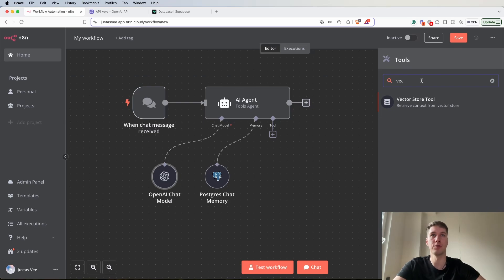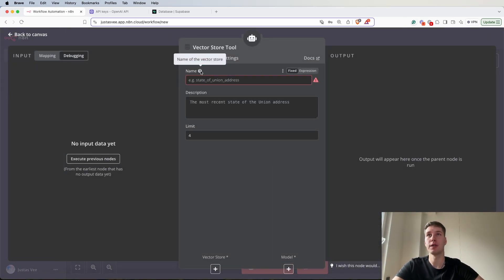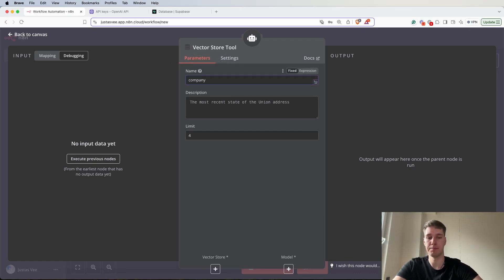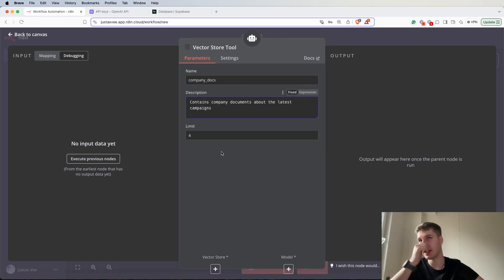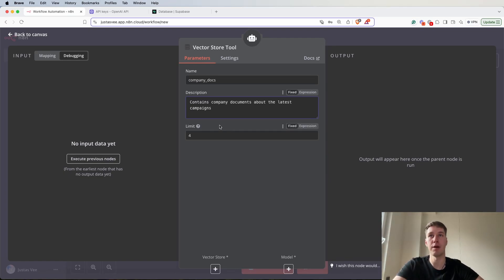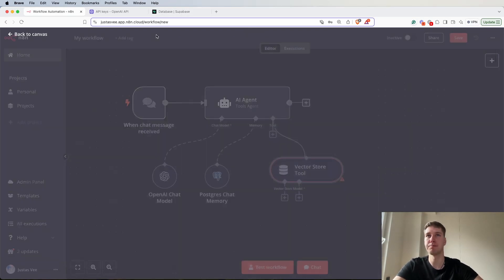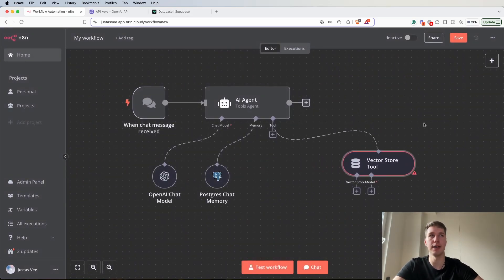Let's add vector store tool. For the name, the name as you can see is a name of a vector store. In my case I named it company docs. For the description I can add contains company documents about the latest marketing campaigns and we can leave it as it is.